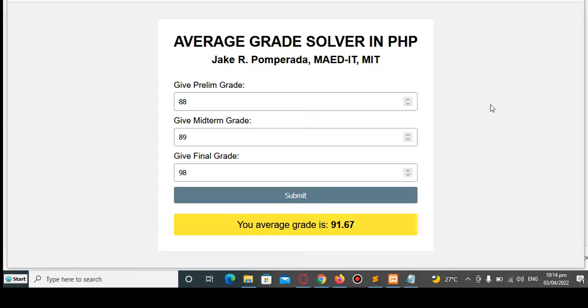If you want to be shouted out in my channel, just leave your name in the comment section of this video and put 'shout out'. If you are new to my channel and you like this video, please hit the like button, don't forget to share, and please support my channel by clicking the subscribe button. I have my Patreon account, GCash account, and PayPal in the video description — your support is highly appreciated.